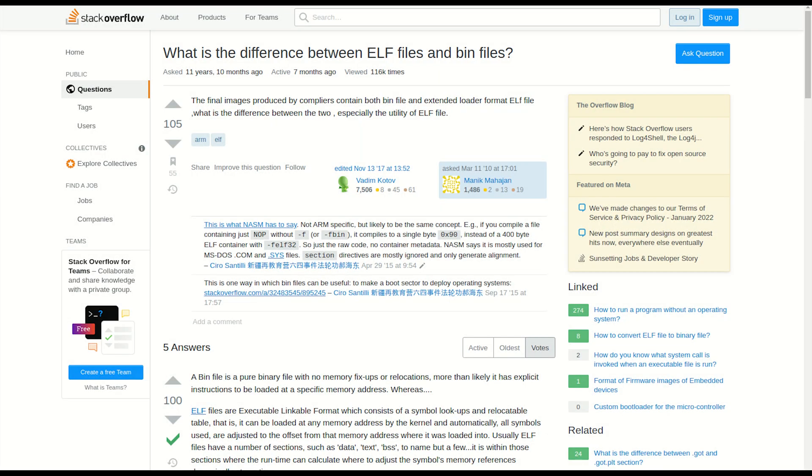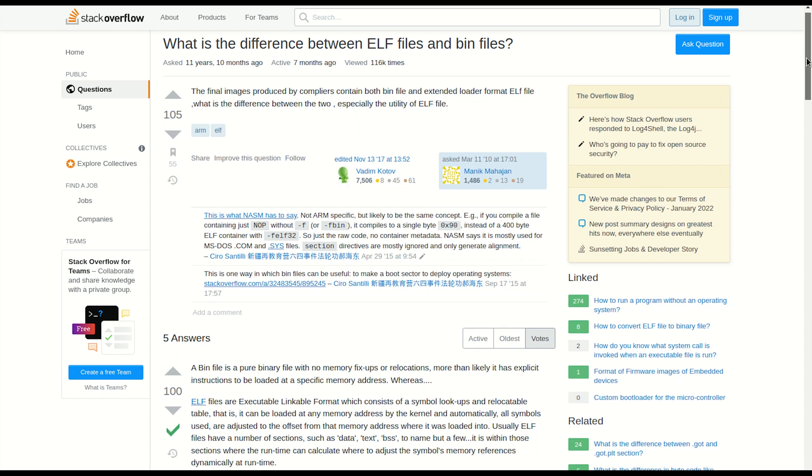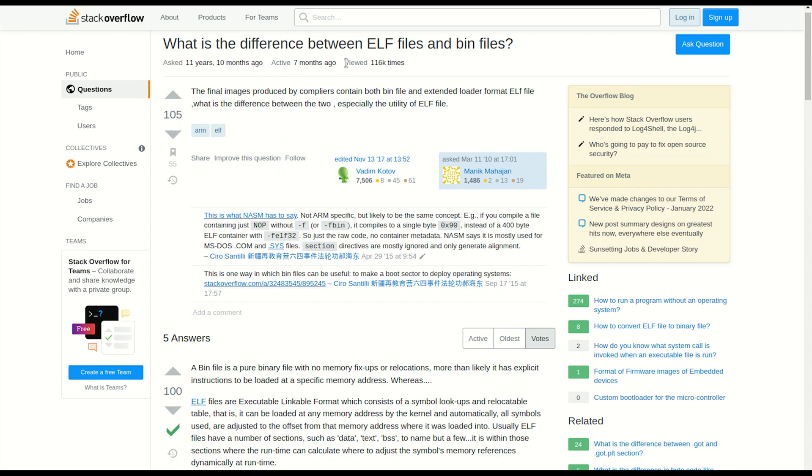Some of you might be asking what is the difference between ELF file and BIN or binary file. It's a fairly common question and this one from StackOverflow was asked nearly 11 or 12 years ago, still having quite a substantial number of views.